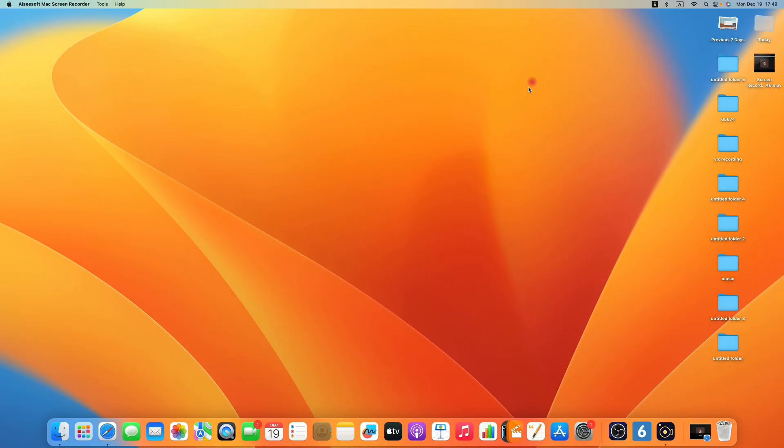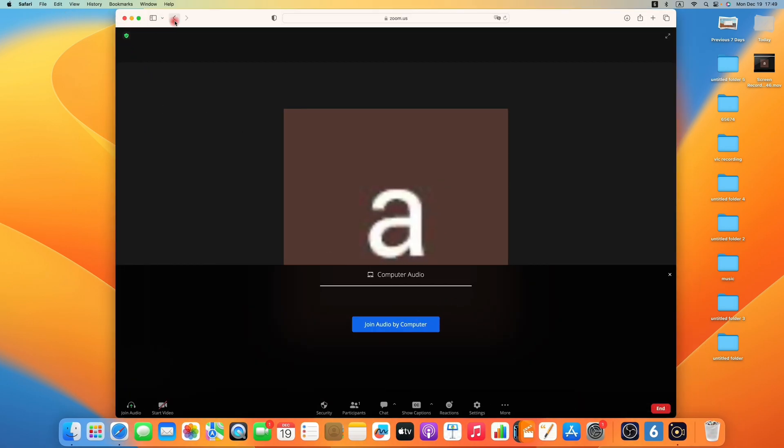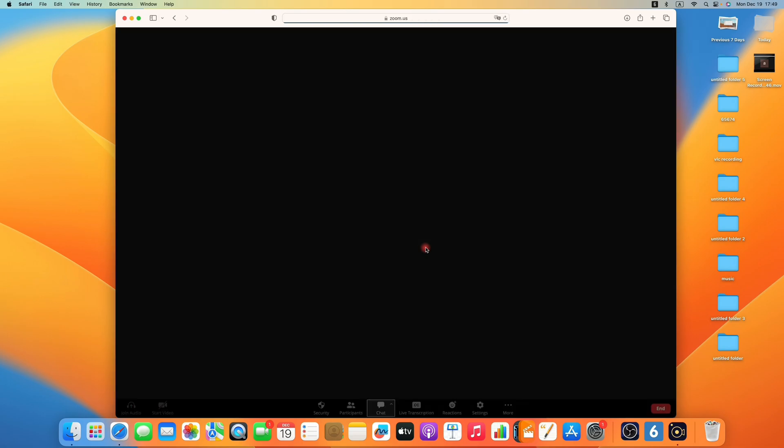For Mac users, you can use QuickTime Player. And I believe you must have used it before. Now I'm on the Mac desktop. Open the Zoom meeting and finish all the settings.